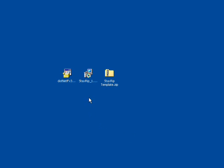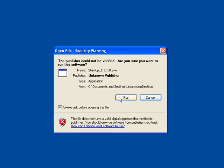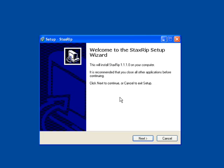Now, you simply double-click on the StaxRip executable installer that we downloaded to our desktop. Click Run. This will bring up the splash screen. We click Next.